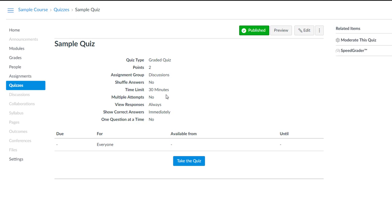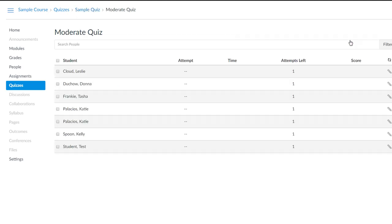So to do that, we click on Moderate this quiz. You'll see a list of the students in the class. And if students have already started taking this quiz, then those students' names would be hyperlinked to the information about their quiz attempts. But in this example, no students have started taking the quiz yet.